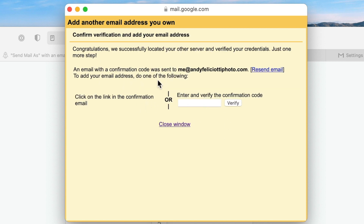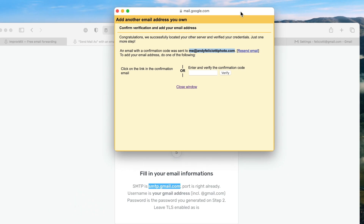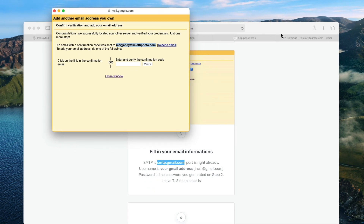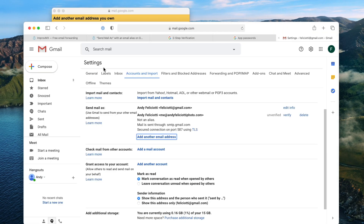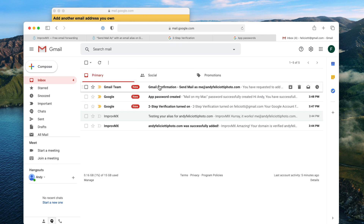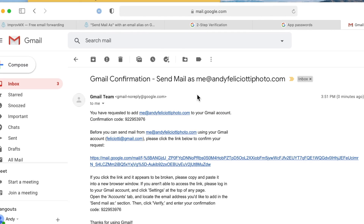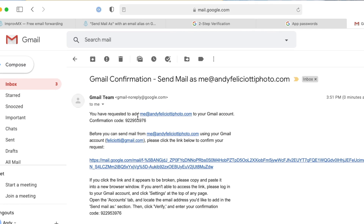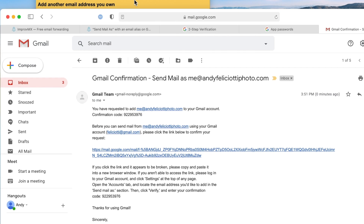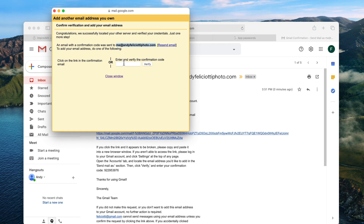Now we're going to get a verification code sent to our business email address. Let's go back to our Gmail account and find that email. You can see Gmail confirmation — there's the code. We'll copy it, bring it back to ImproveMX, and hit verify.